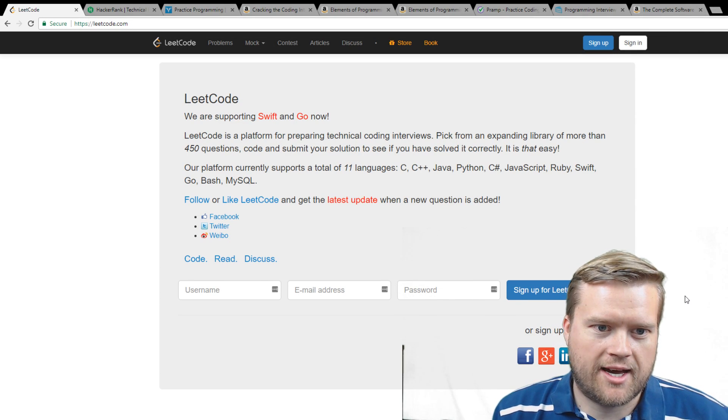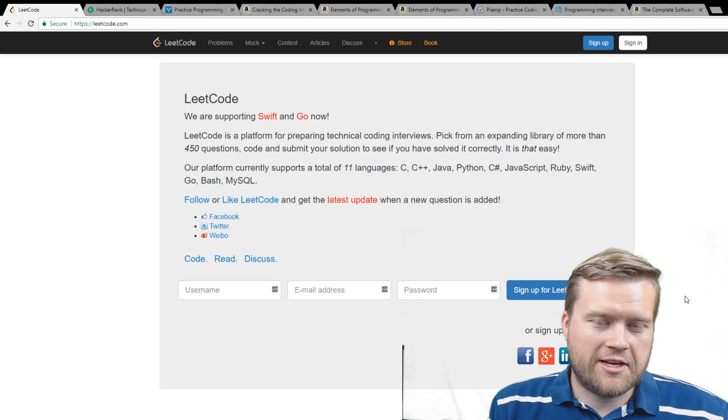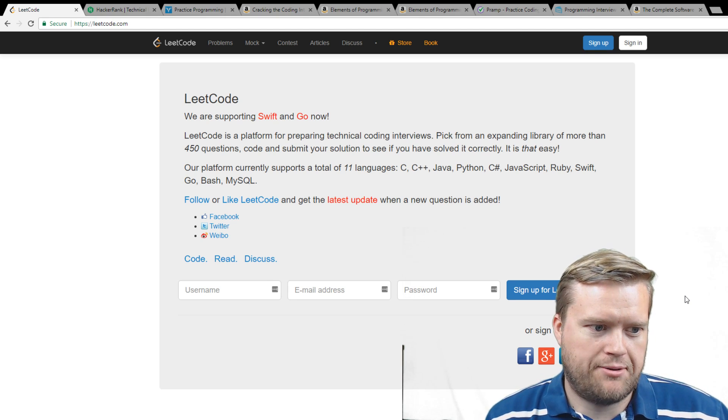Hey guys, today we're going to talk about coding interview prep — how to prepare for a coding interview. I got this question the other day on my Facebook group that I share with Dylan from Coding Tutorials 360. If you look at the description below, I have links to that coding group that you guys can join.